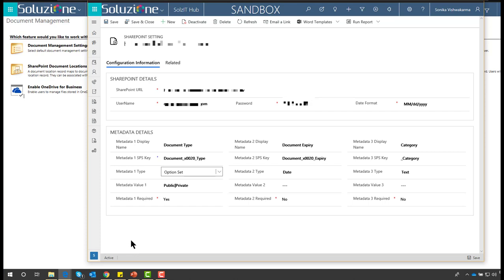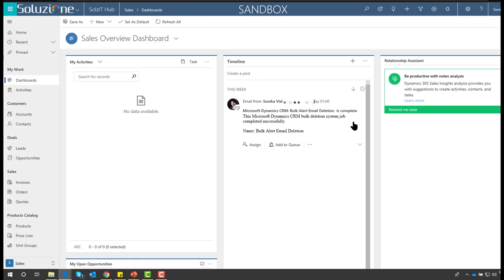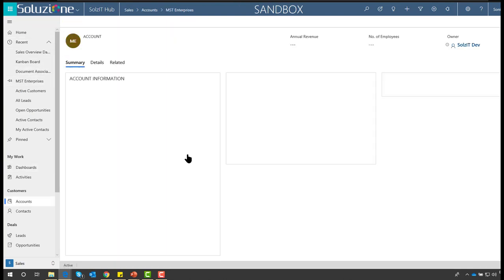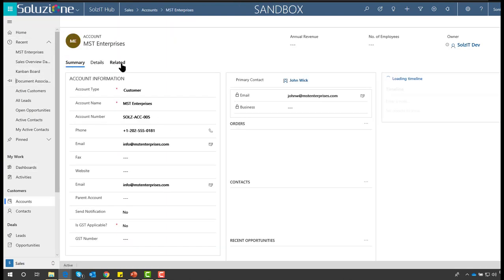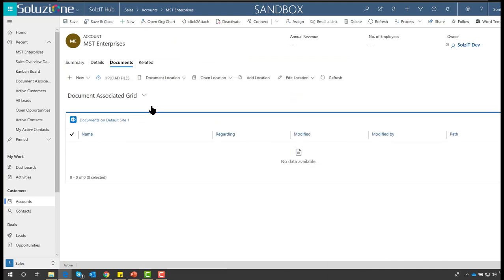Having configured the solution, let's go and try uploading a document. I am on a Unified Interface solution — this solution works both on Unified Interface and the standard web interface as well. Let me open a recent account and go to the Documents tab.